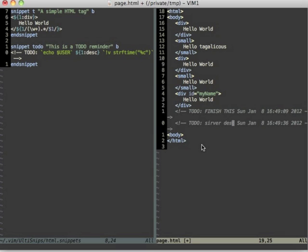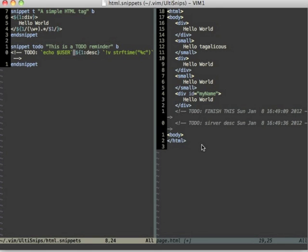And you can really go crazy with shell script interpolation because you can write complete scripts here. Also for example a Perl script or something like that. And the output of the script will be inserted at this place.